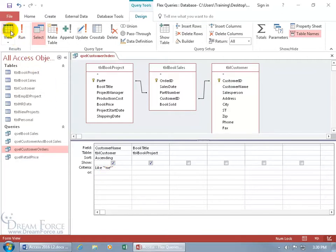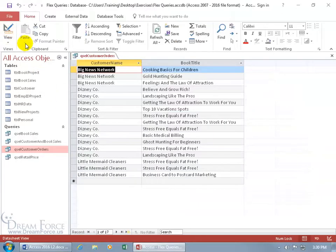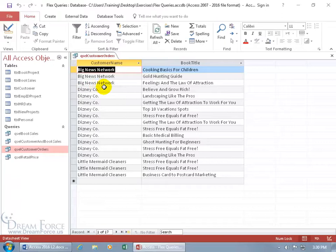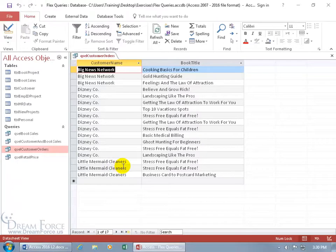Let's come up here, click on View. And so, only those names that have NE somewhere in the middle are listed here. Let's see if it checks out. Let's see, Big News, NE, and Network, NE. Oh, there's a double bonus, and then NE for Disney. Let's see, Little Mermaid. Oh, there we go, Cleaners, NE. Great.